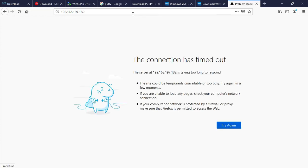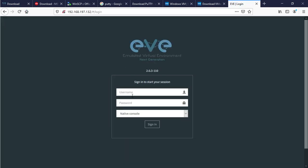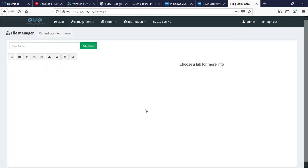I enter my IP address — it's trying to open the dashboard; sometimes it takes time. The connection timed out so I try again. Now I got the dashboard. The username is admin, the password is EVE, and I am using the native console. Here is the EVE-NG dashboard. At this time I have not uploaded any image in EVE-NG.